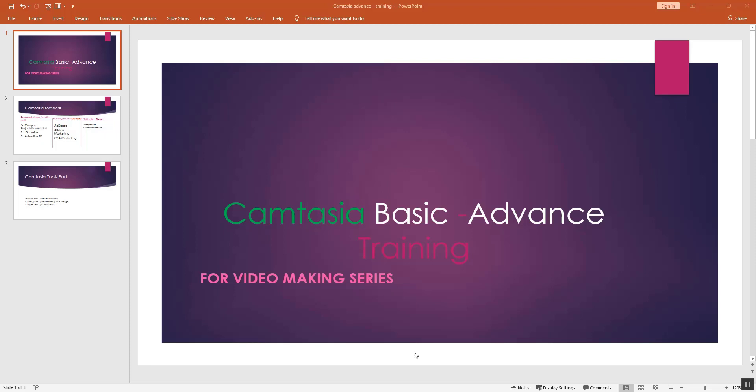Assalamualaikum, welcome everyone. I am going to present the Camtasia basic to advanced training series. We are going to cover Camtasia software editing in detail. I hope you will find this video series helpful for the future.